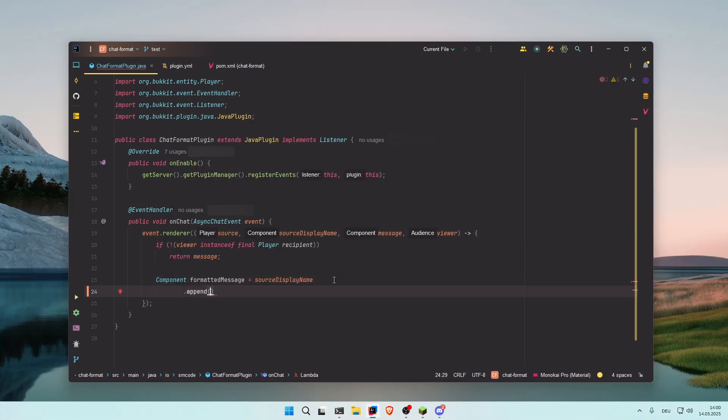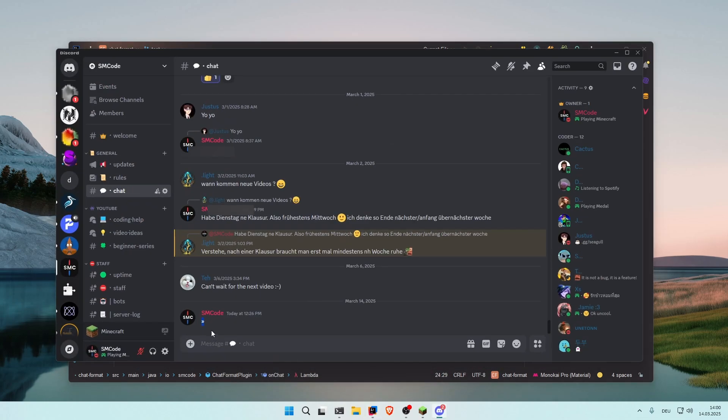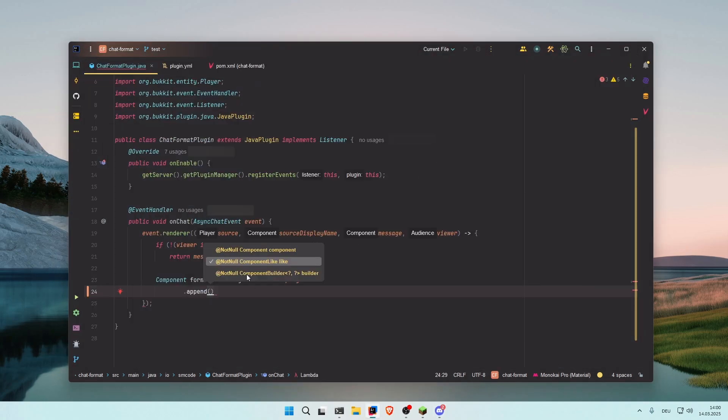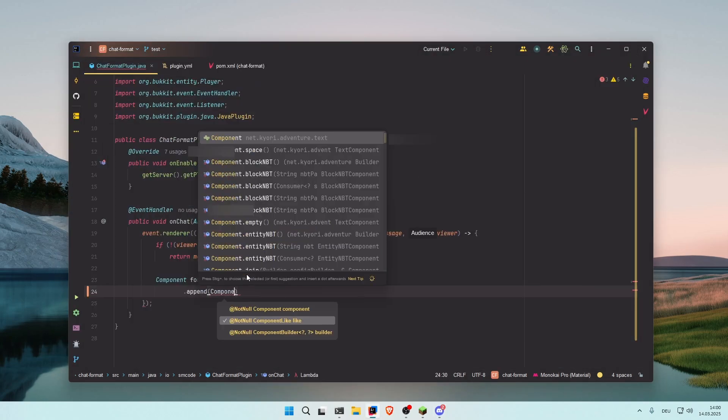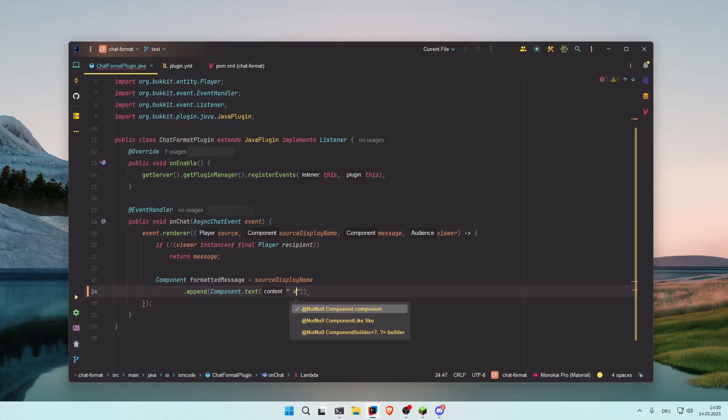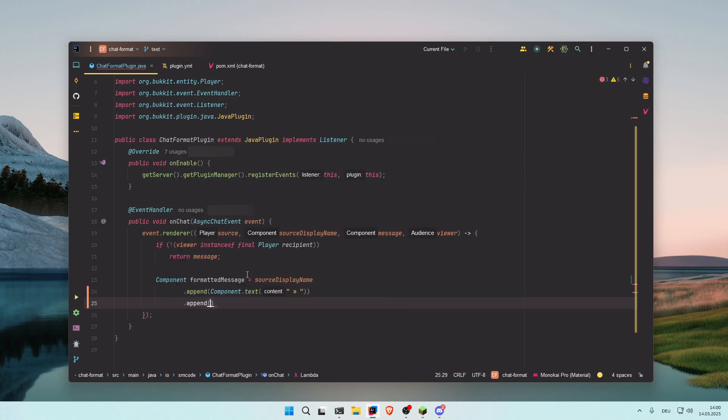To that we're going to append the arrow that you can see here. You can copy the arrow from my Discord if you don't have it. So Component.text, space arrow and space.